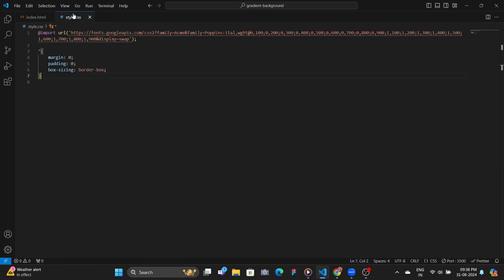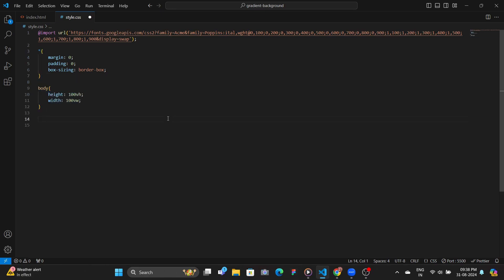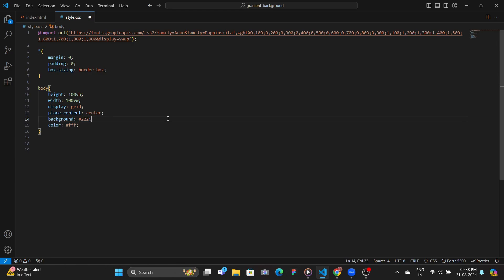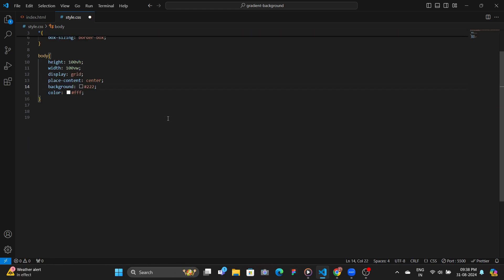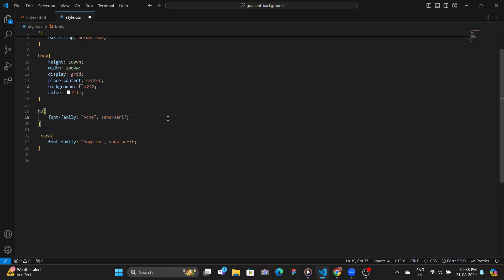Then we head over to our CSS and add our body to have full width and height, add everything at the center using display grid, add background and color, style the H2 and card with two different fonts, in this case, Acme and Poppins.